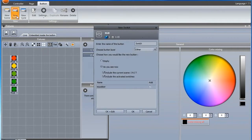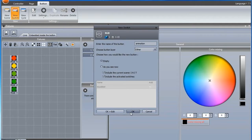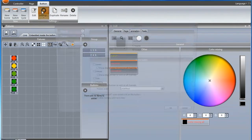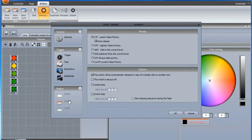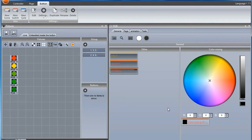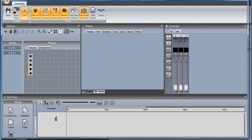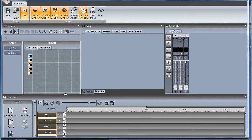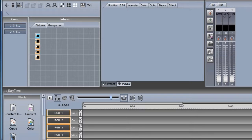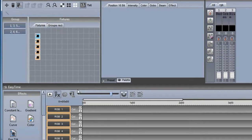Next, we will create our animation switch. Set the switch priority to sub. We can use constant level blocks and phasing delay to create a pattern which moves up and down.